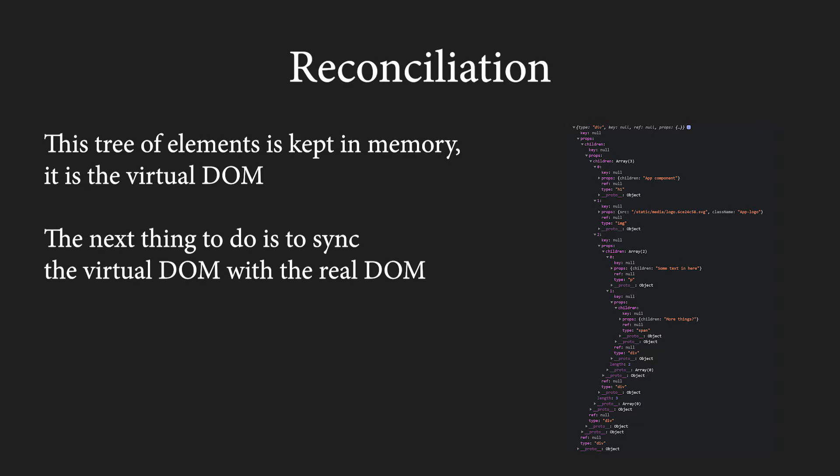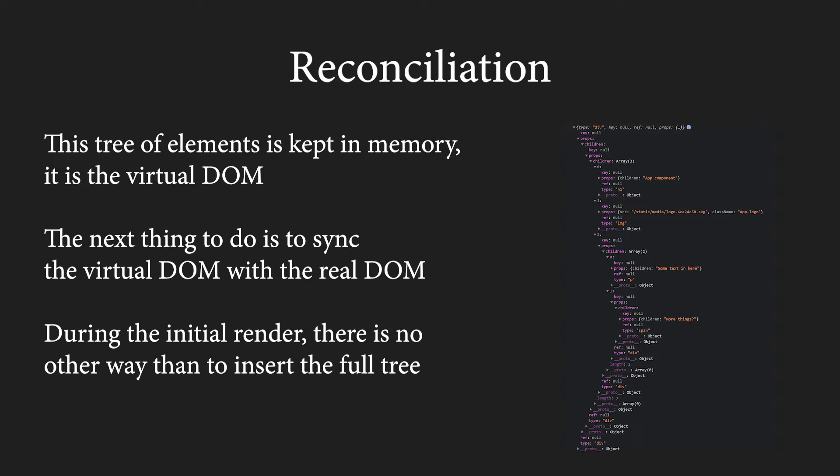React keeps this tree of elements in memory. It is called the virtual DOM. The next thing to do is to sync the virtual DOM with the real DOM. On the initial render, React has to insert the full tree into the DOM. Making those kinds of adjustments to the DOM is very expensive, but on the initial render, there is no way around it.